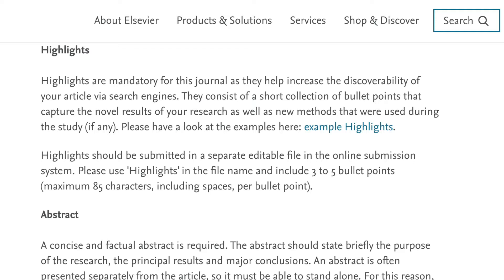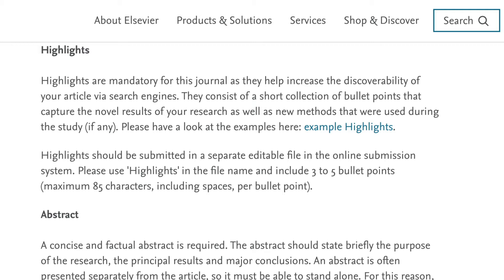But don't try to include all ideas, concepts, or conclusions, because highlights are meant to be short. Only three to five highlights are usually allowed, and each bullet may be restricted—in this case, to 85 characters including spaces. That's shorter than a tweet, so you must be able to concisely describe each finding or conclusion. Highlights should clearly convey the major findings without the use of jargon, acronyms, or abbreviations.